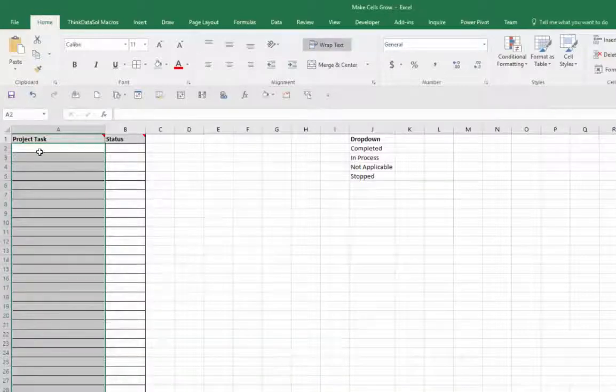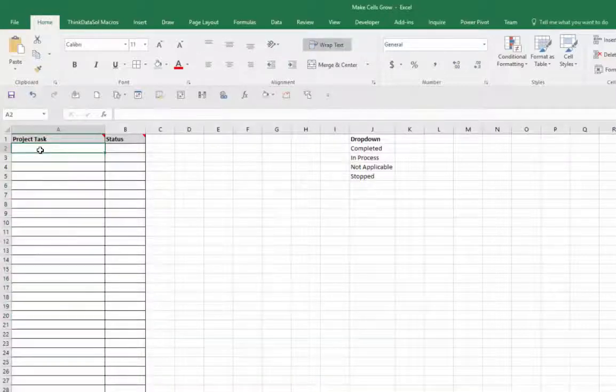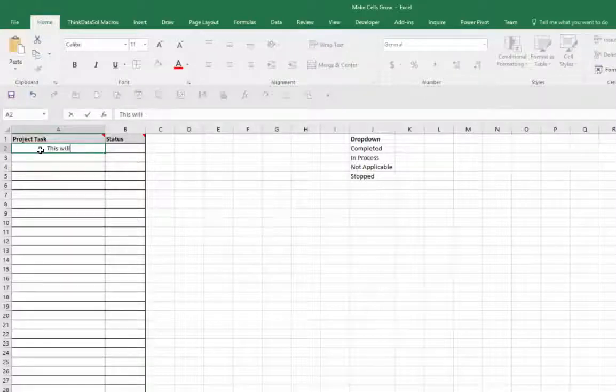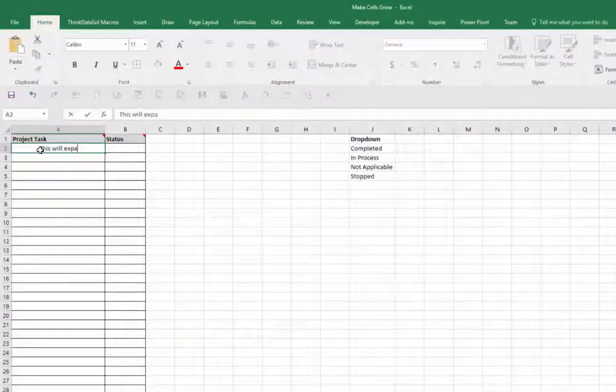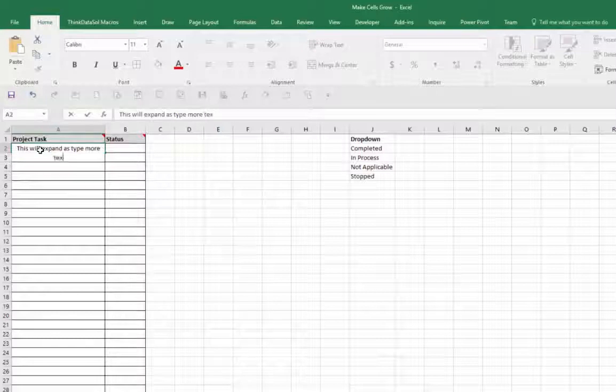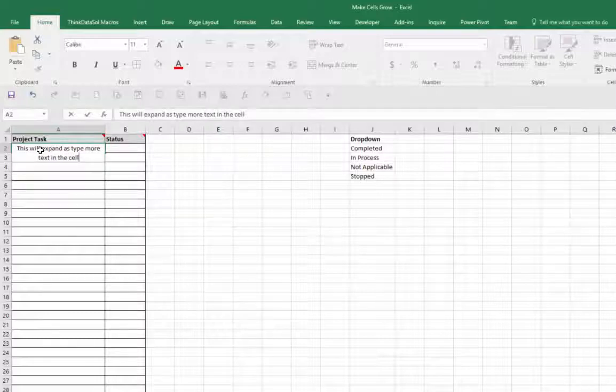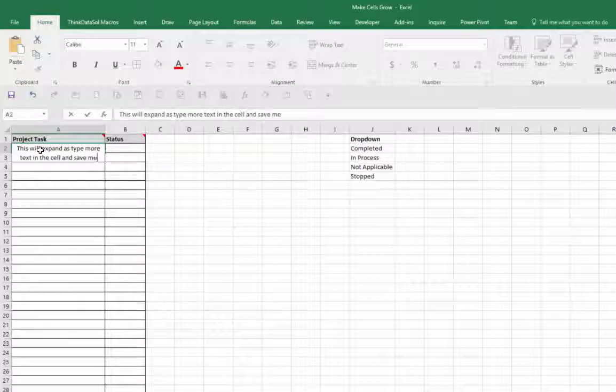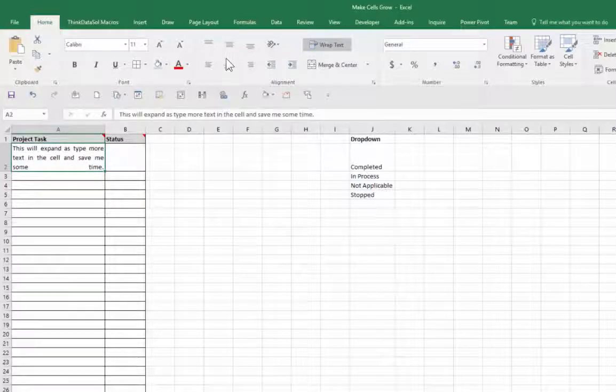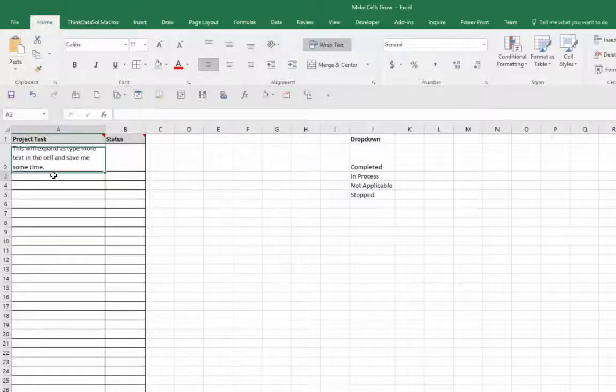And then now I'm ready to start typing. So I'll type this will expand as I type more text in the cell and save me some time. It's justified, which is why you have that big gap there. It's no big deal. You can just click on that and left align it.